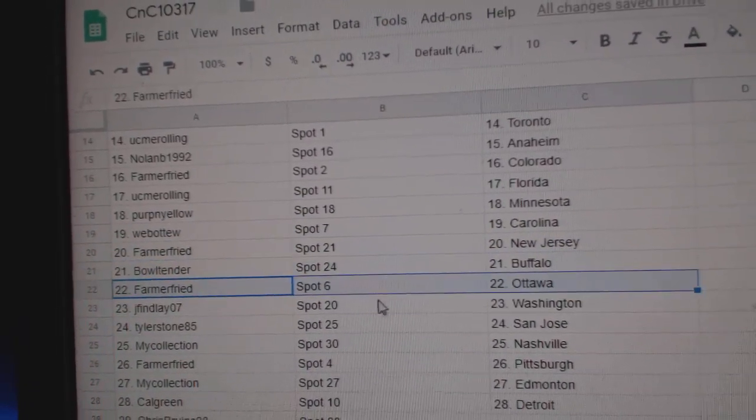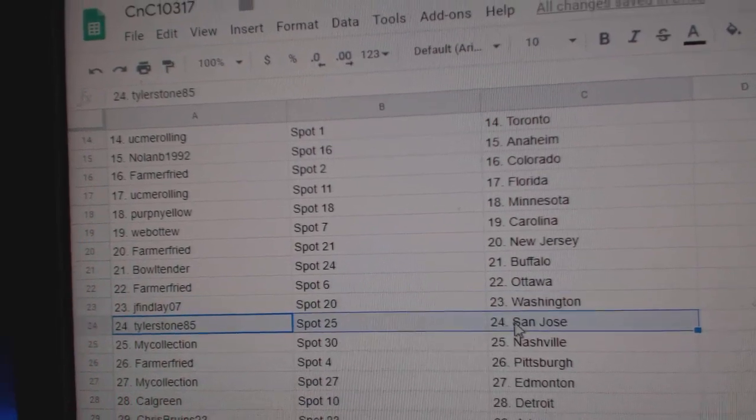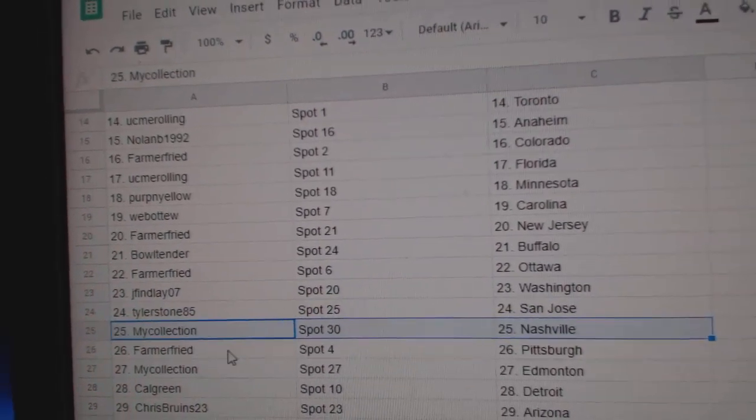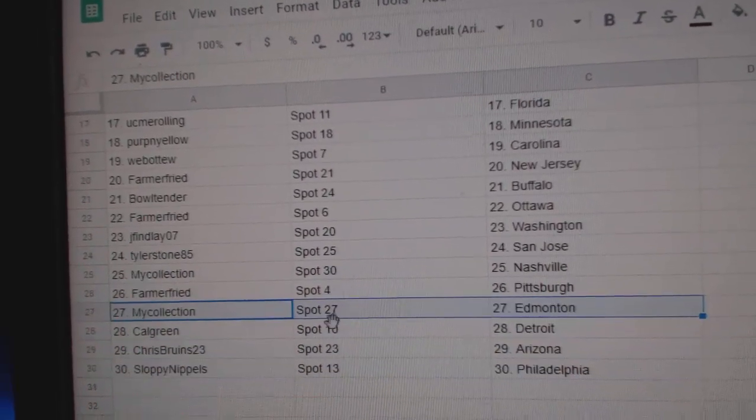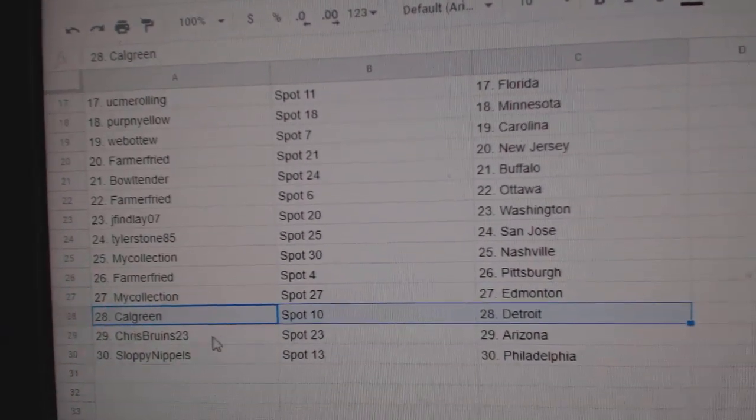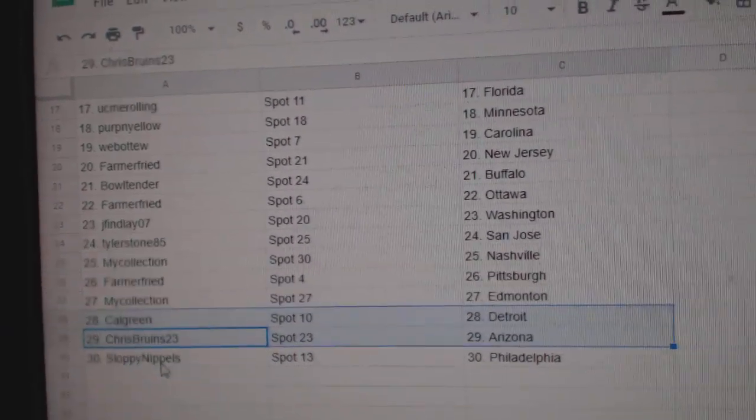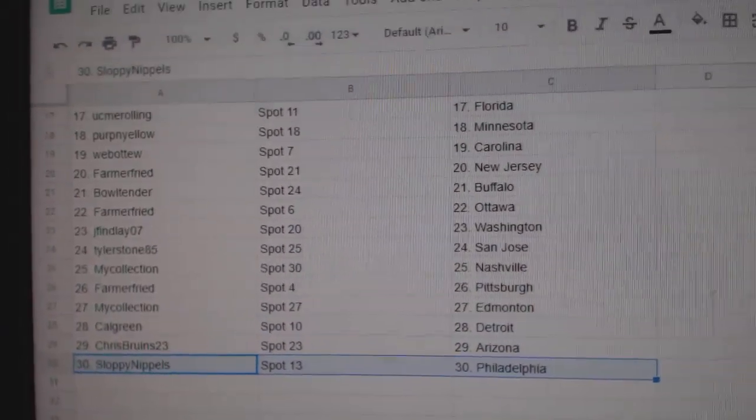Farmer Ottawa, J. Finley Washington, Tyler San Jose, Manny's got Minnesota Nashville, Farmer Pittsburgh, Manny's got Ed Money, Cal Green's got Detroit, Chris has Arizona, and Sloppy has Philly.